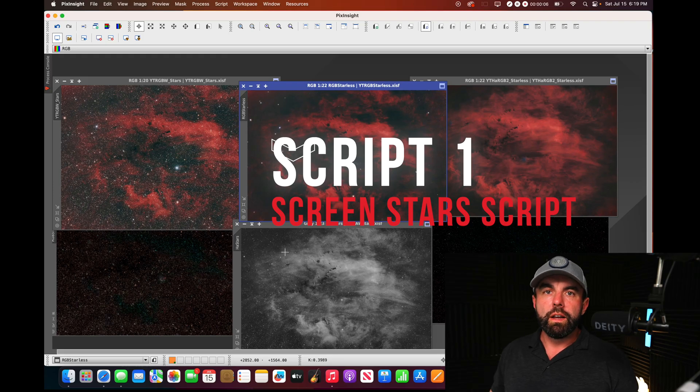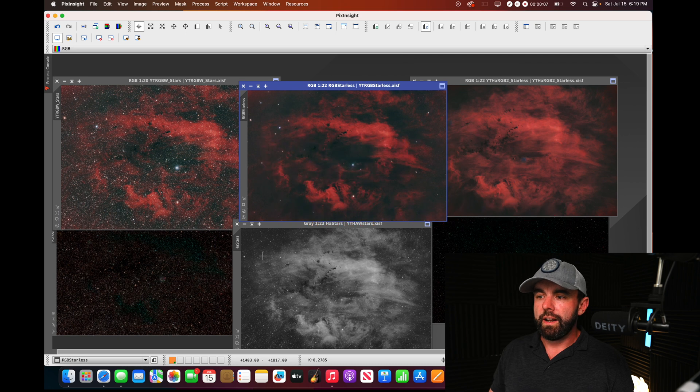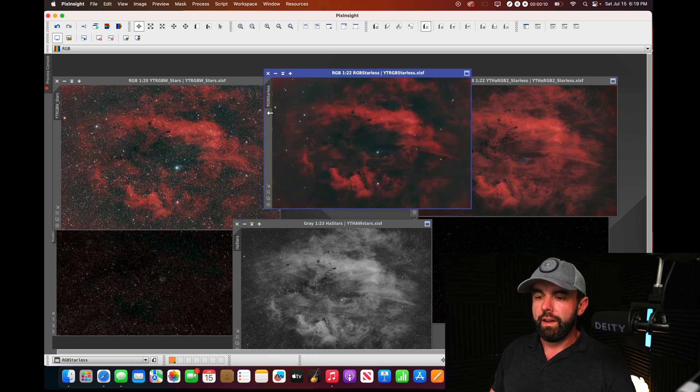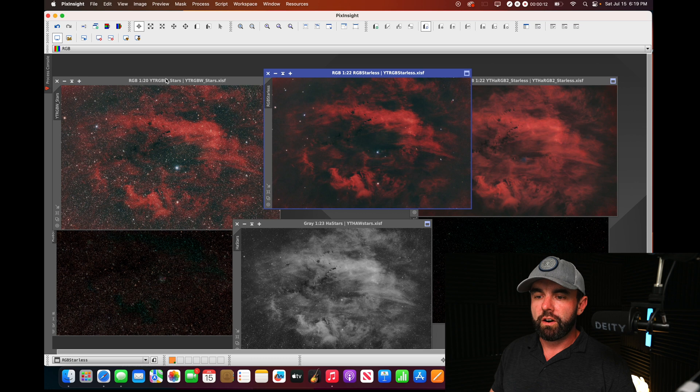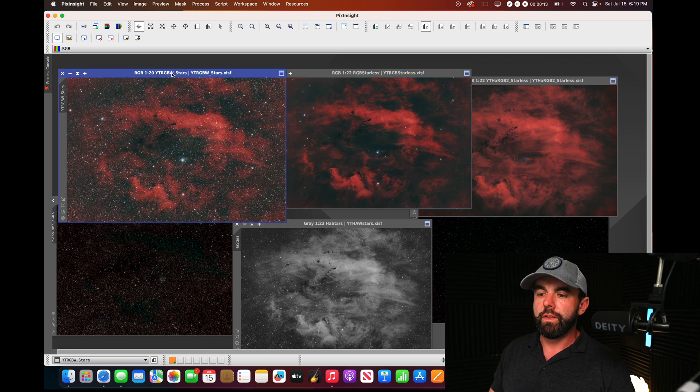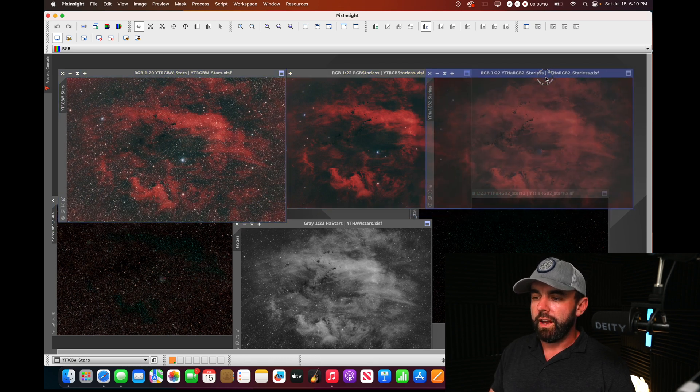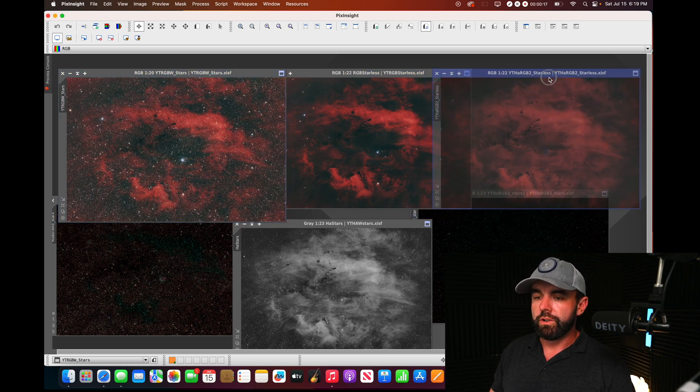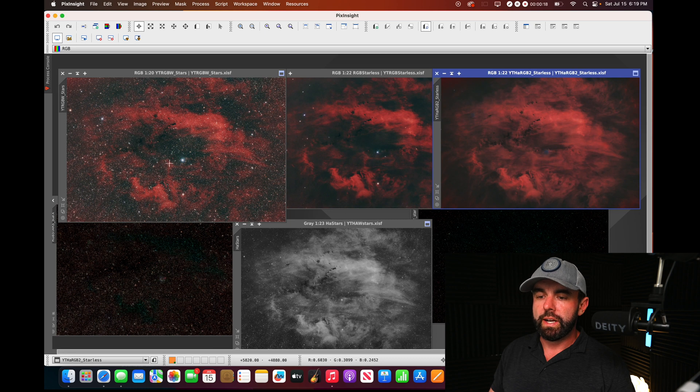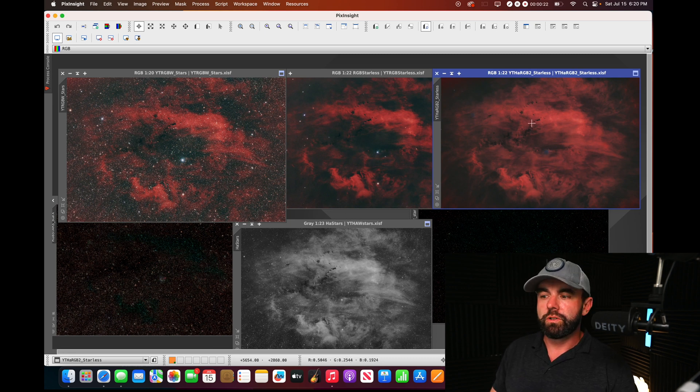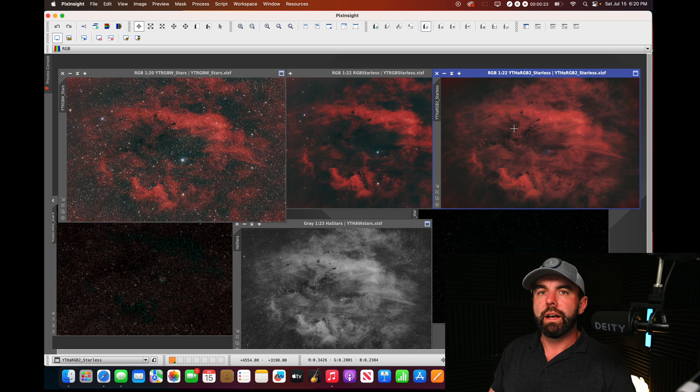Alright, so here we are in PixInsight. We have the RGB star image here of the clamshell and the HA RGB version which we're going to transfer these nice RGB stars over to this image, combining the best of both worlds.